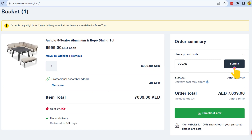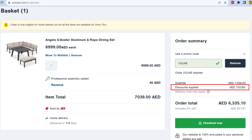On the order summary page, you'll see the Apply Coupon section. Paste the code and click on Apply. Your promo code has been successfully applied.